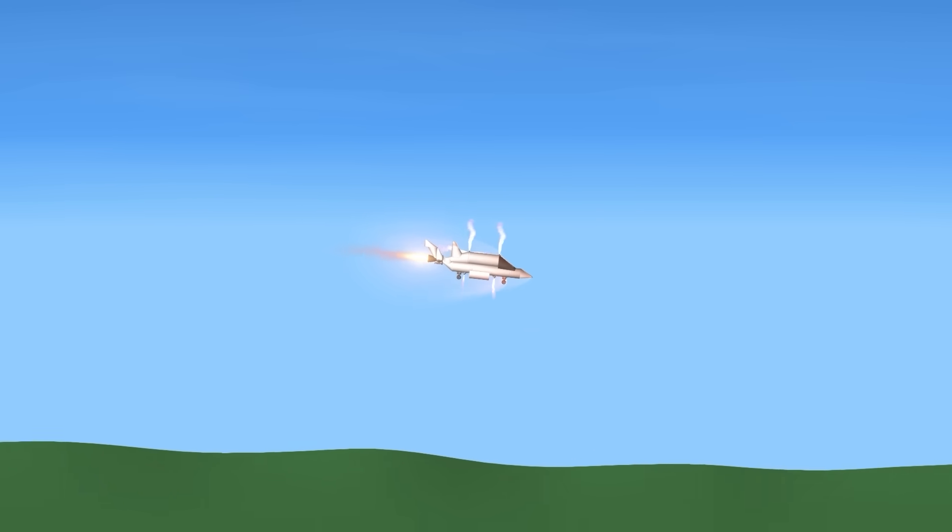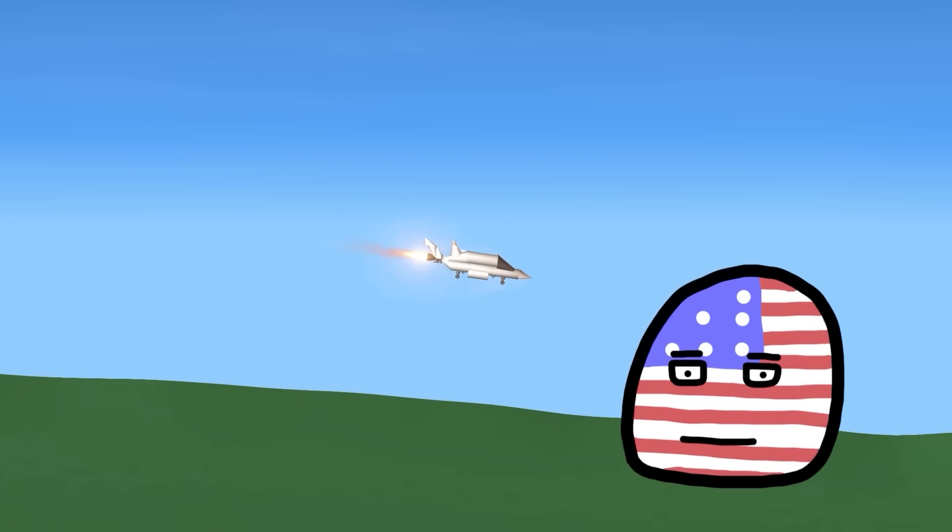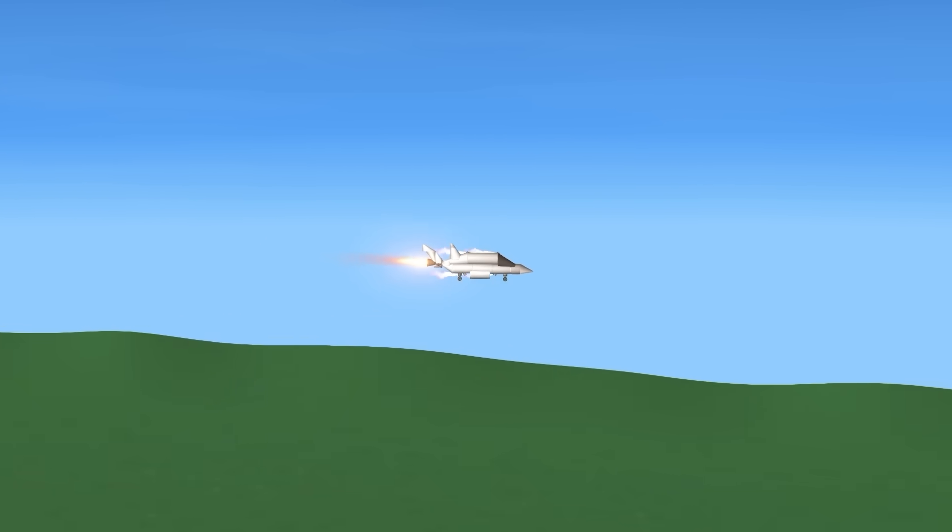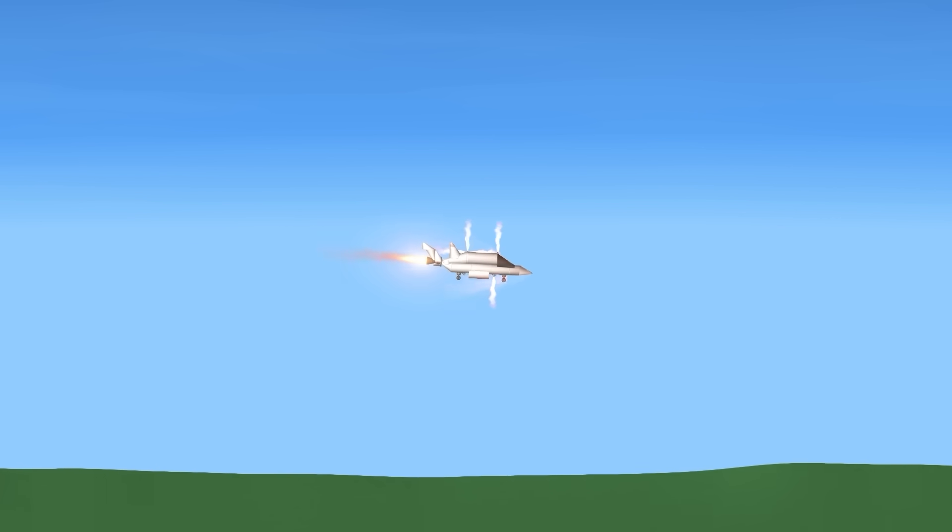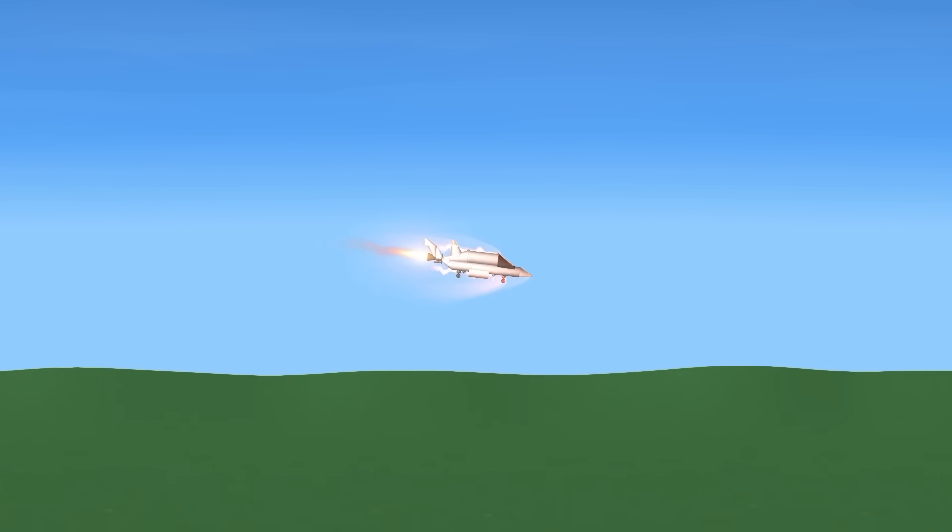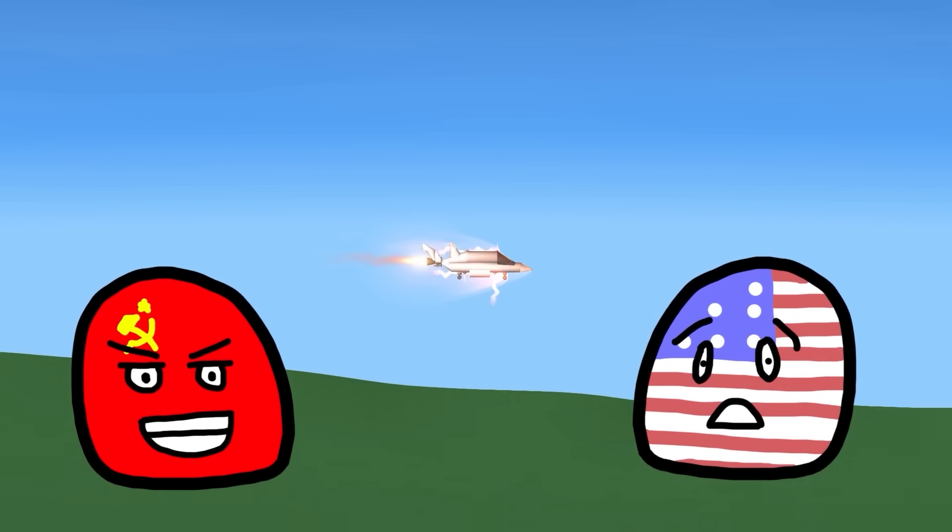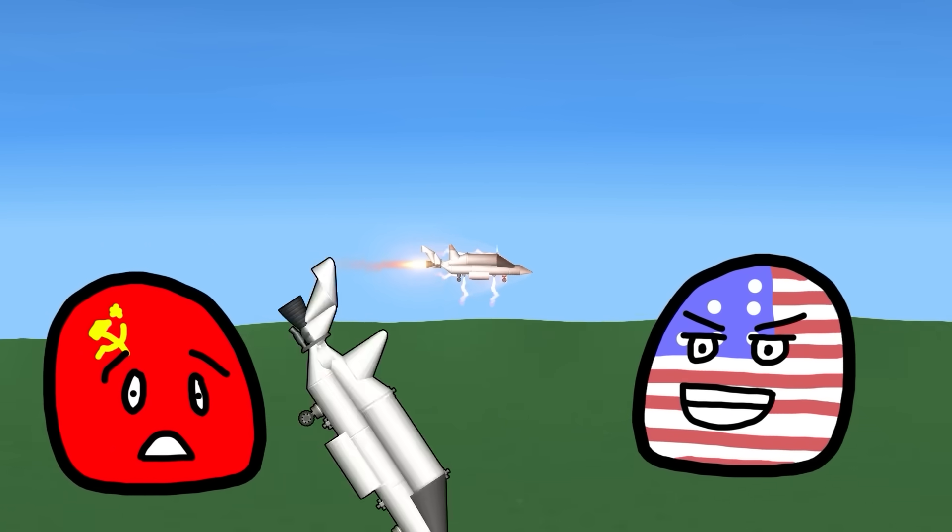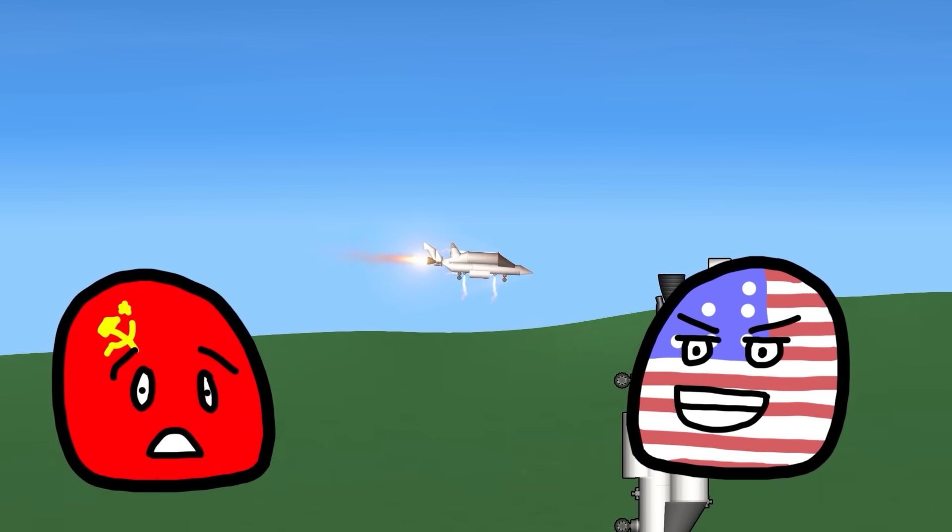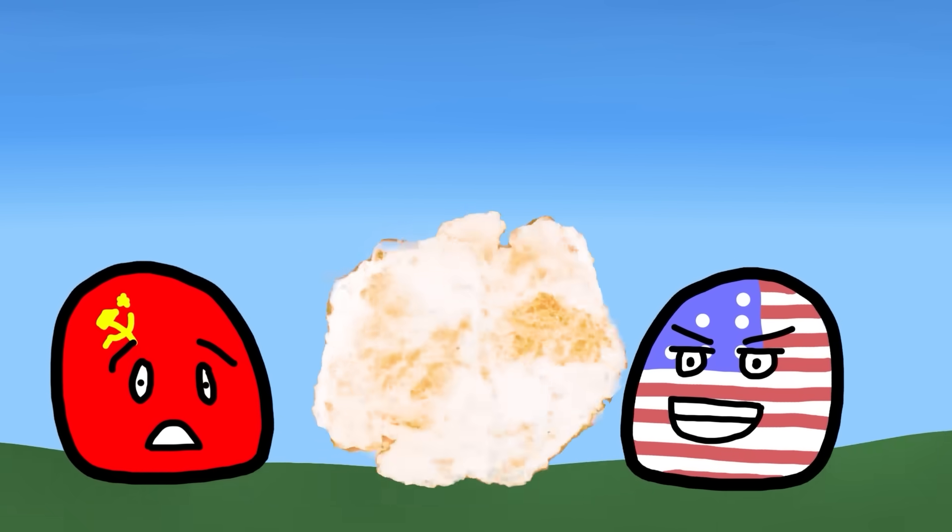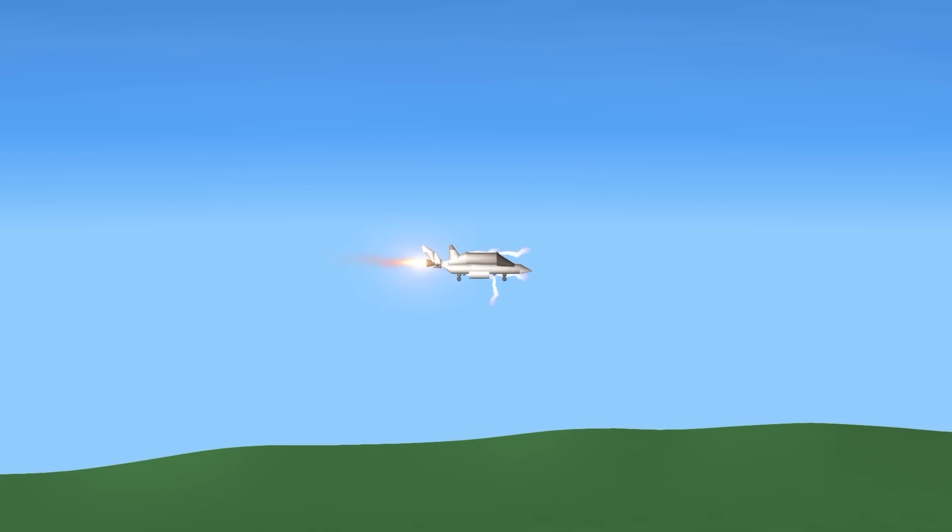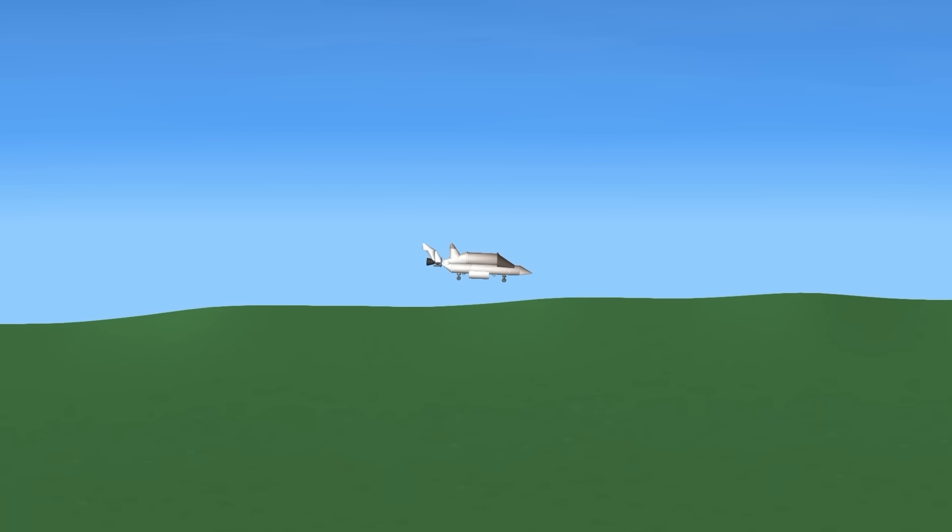Then we have the MiG-25 Foxbat. This plane terrified the west, because it could go 3000 kilometers per hour, which was way faster than anything the west had. For years this plane was a mystery. Until a defector gave a Foxbat to the US military, which then discovered it could only reach high speeds for a few minutes at a time. So it really wasn't that scary. Look it ran out of fuel. That happened quite often.